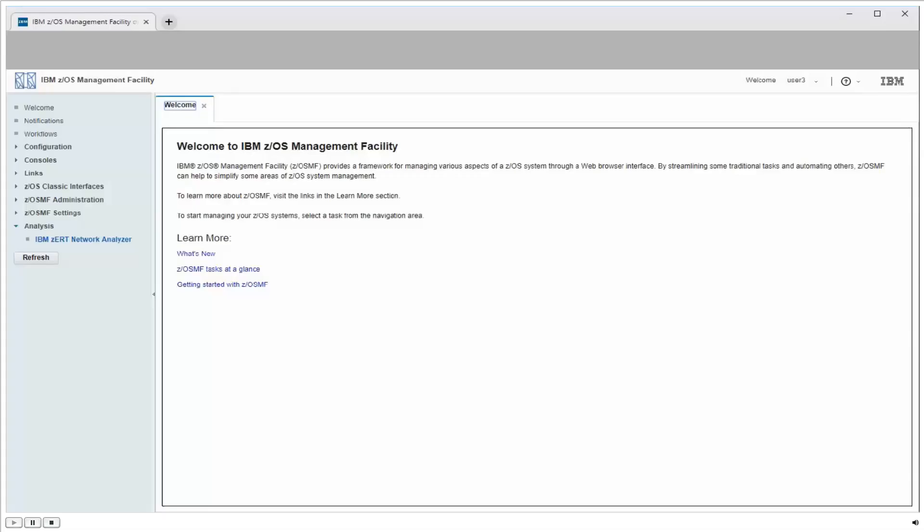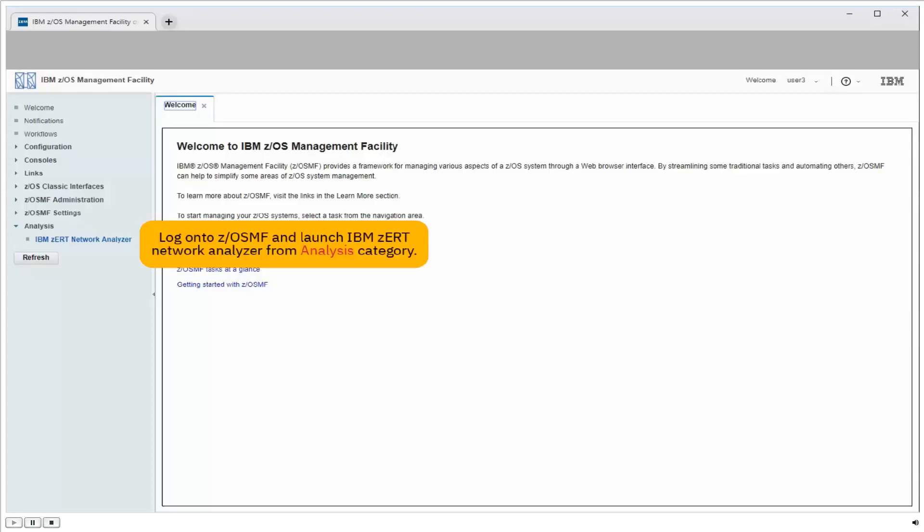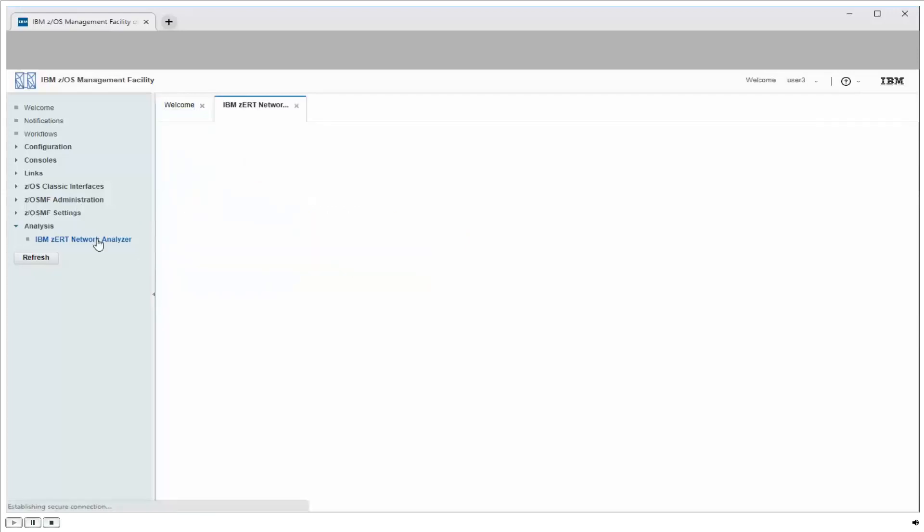So a vulnerability has just been published, rendering the SSL version 3 protocol ineffective. So how do I find all my ZOS workloads that are using SSL version 3? Well, to do that, we'll use the ZERT Network Analyzer. So I've just logged into ZOSMF, come in here and launch the Network Analyzer.